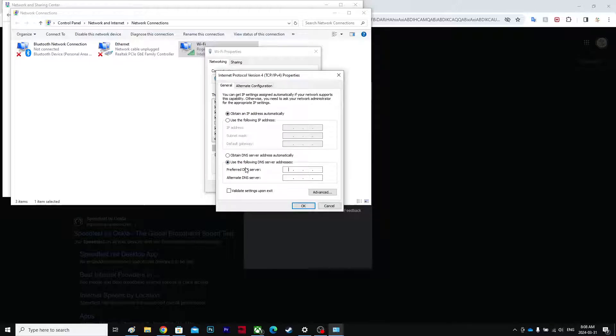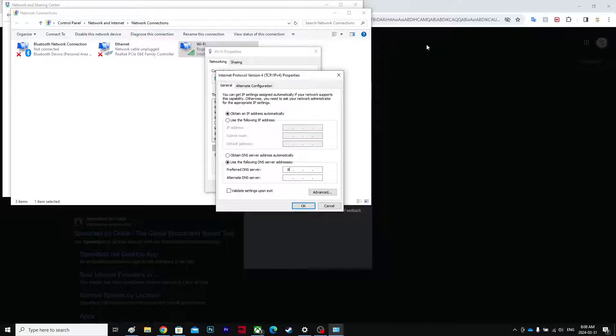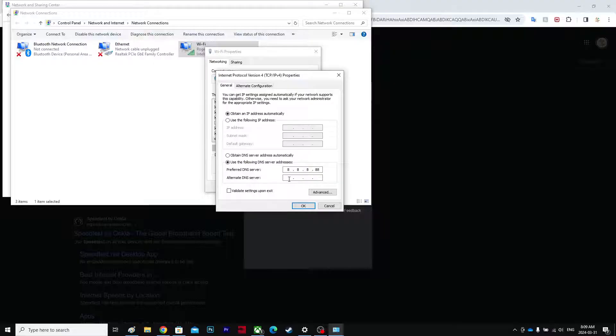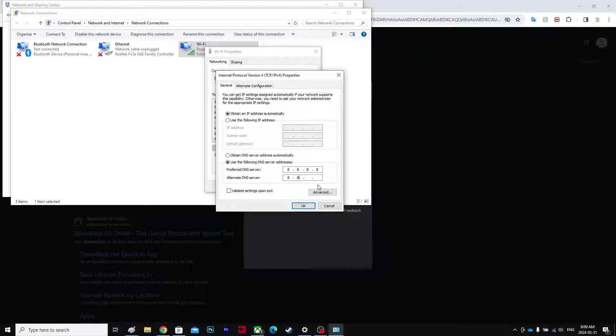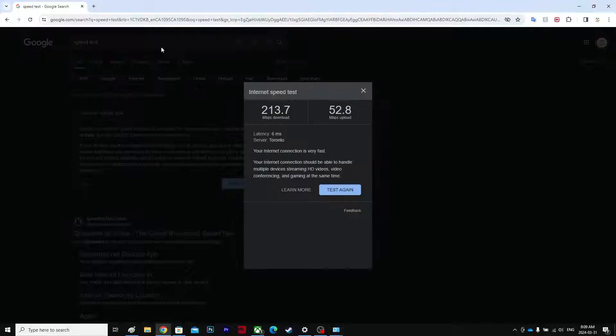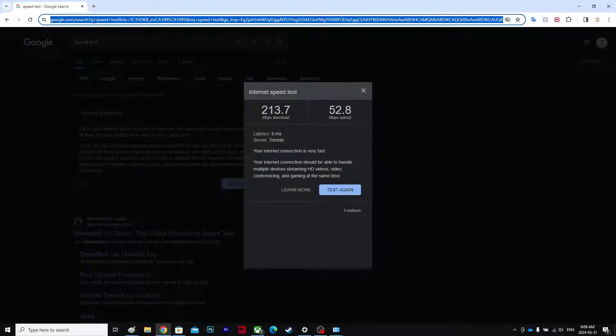So I think it's 8.8.8.8 and then it was 8.8.4.4. Let me recheck again.